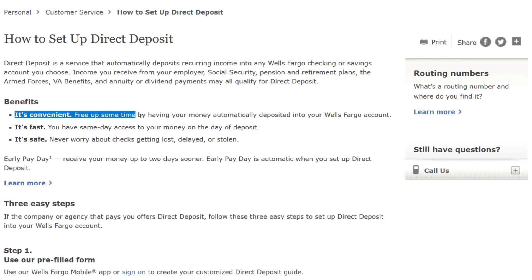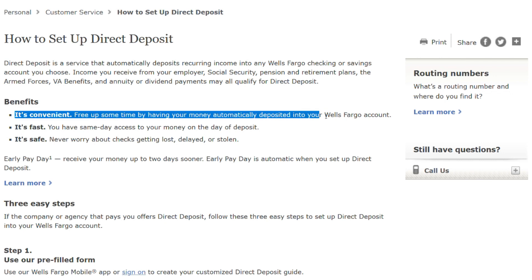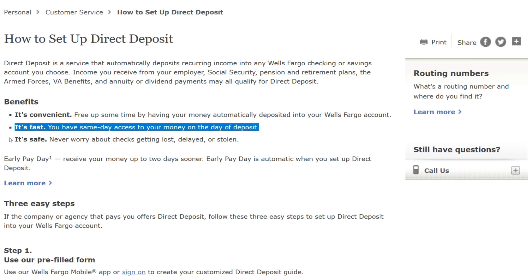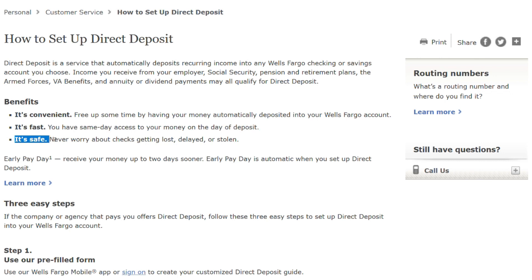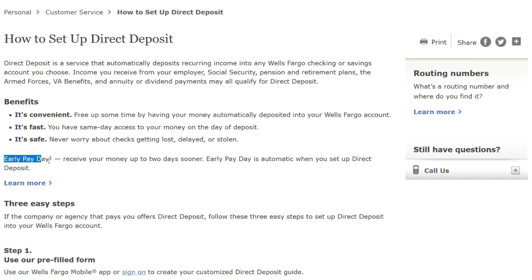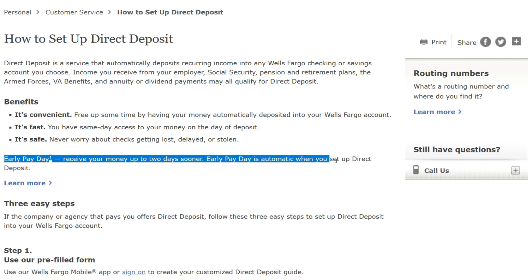Benefits: It's convenient — free up some time by having your money automatically deposited into your Wells Fargo account. It's fast — you have same-day access to your money on the day of deposit. It's safe — never worry about checks getting lost, delayed, or stolen. Early payday — receive your money up to two days sooner. Early payday is automatic when you set up direct deposit.